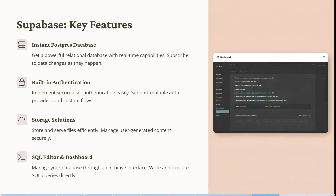Now let's look at Supabase. Supabase is a powerful relational database with real-time capabilities — you can subscribe to data changes as they happen. It implements secure user authentication easily, supporting multiple authentication providers and custom flows. You can store and serve files efficiently and manage user-generated content securely. You can also manage all your databases through an intuitive interface, allowing you to write and execute SQL queries directly.